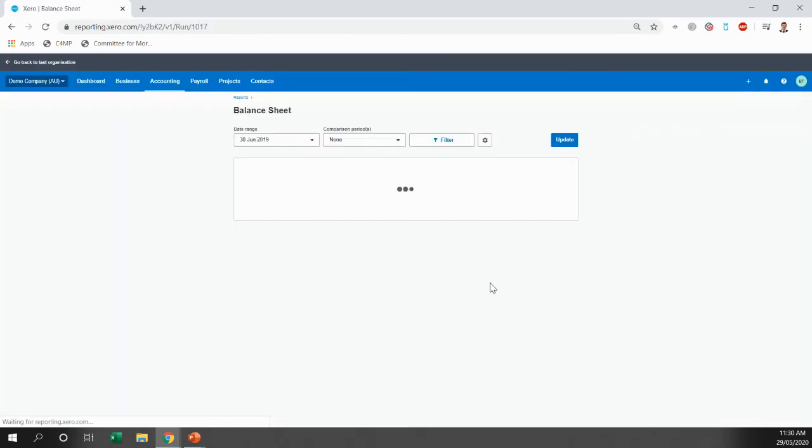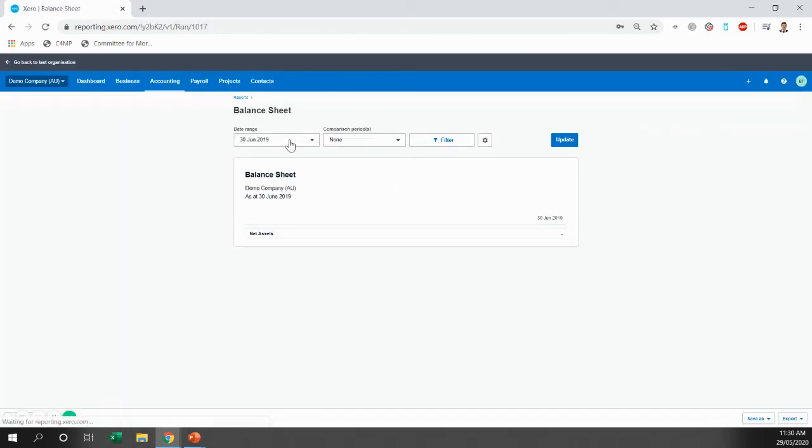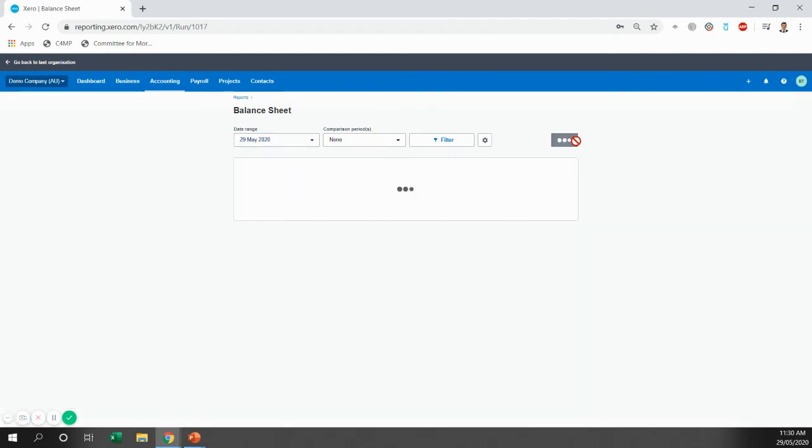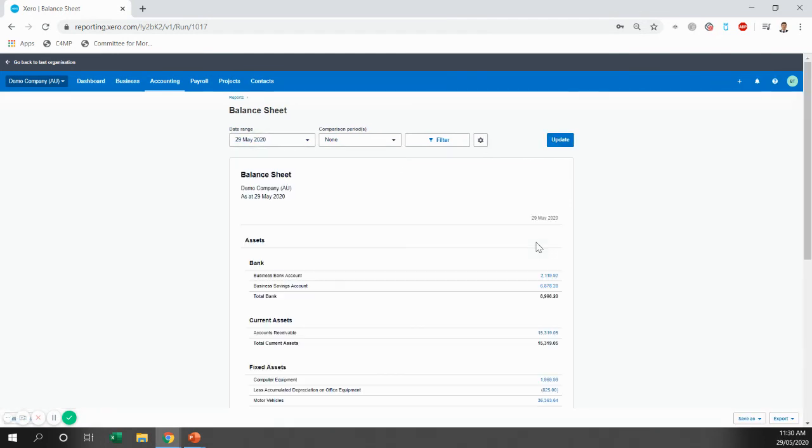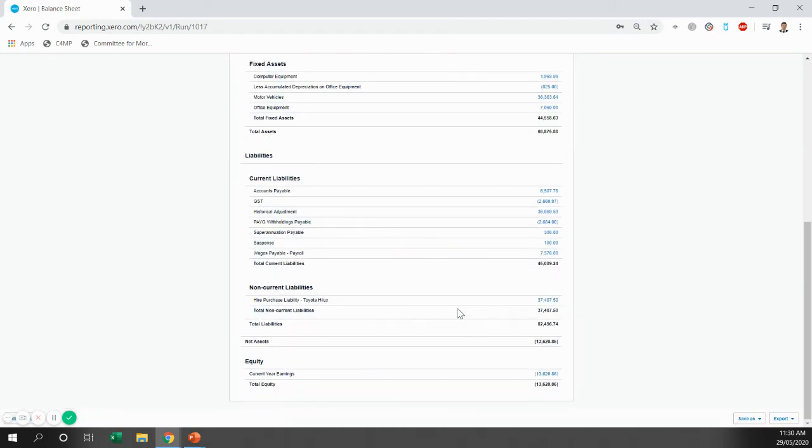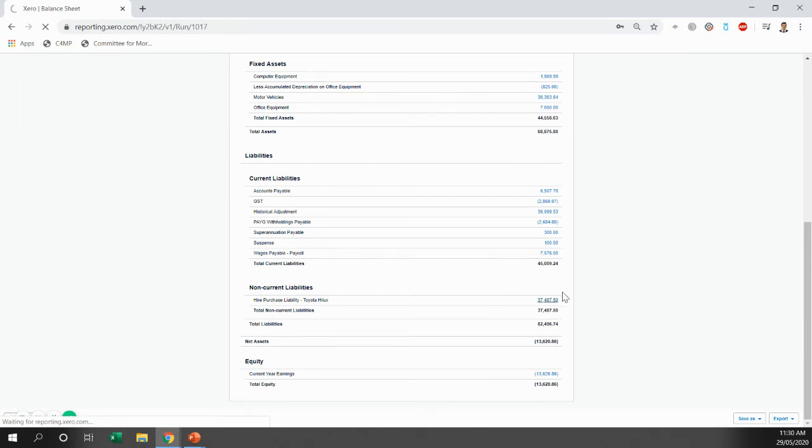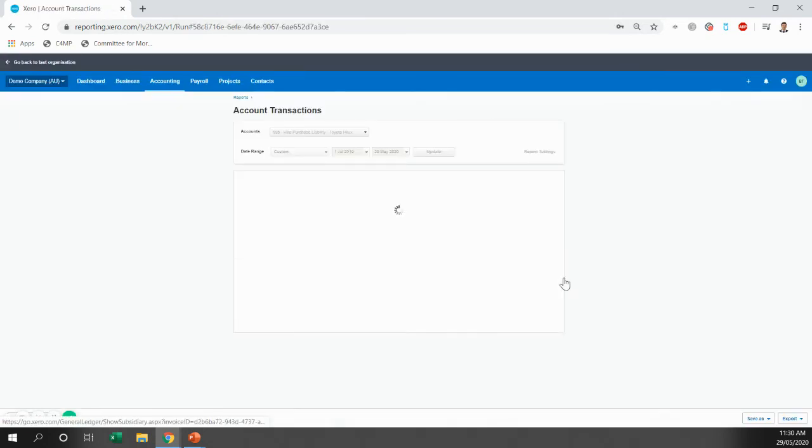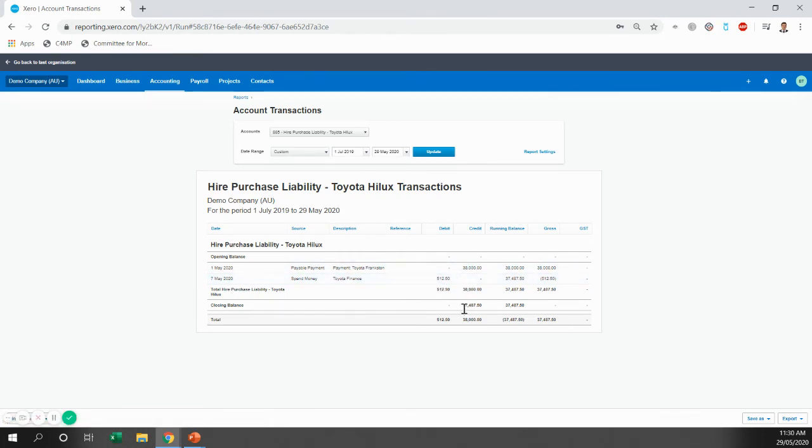We jump over here and we'll change that to today and I'll show you the effect in the account. So you can see here, what was $38,000 when we purchased the vehicle has now been reduced by $512.50 and each month that will continue.